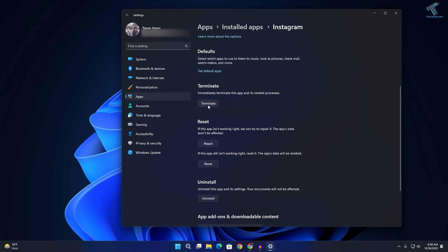Now click on Terminate, then click on Repair, and finally click on Reset.